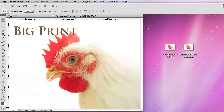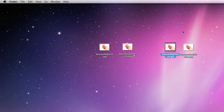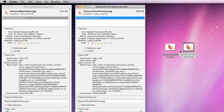I'm going to close out of these. I have two more here — this one says Rooster Big File Size and this one's Rooster Small File Size. I'm going to hit Command I on this one, and you can see it's 311 KB. And this one is 106 KB — roughly a third the size of the other one.